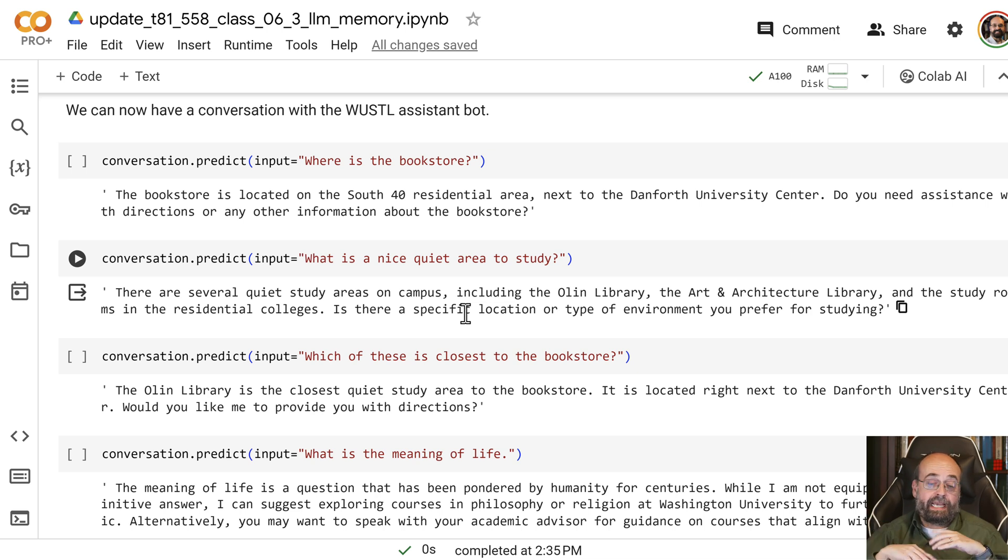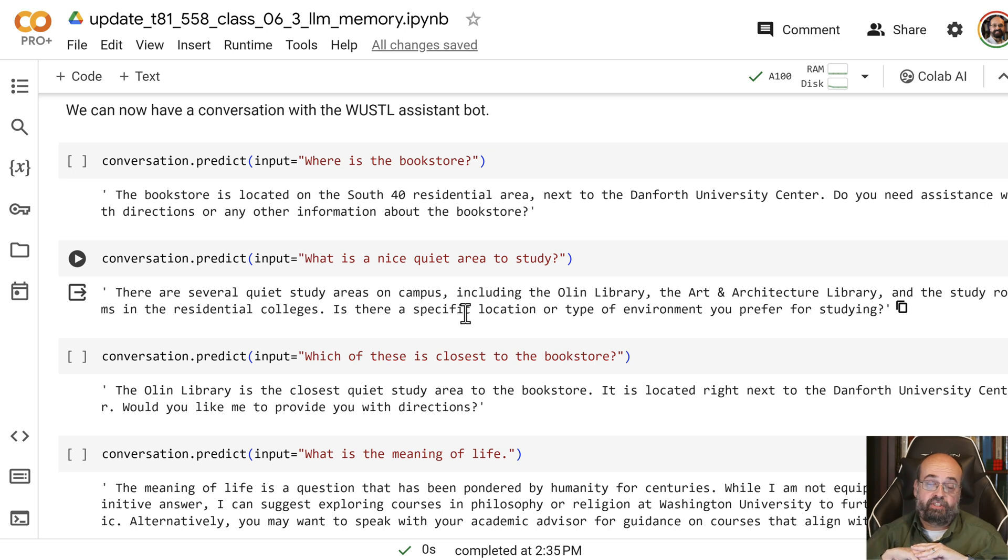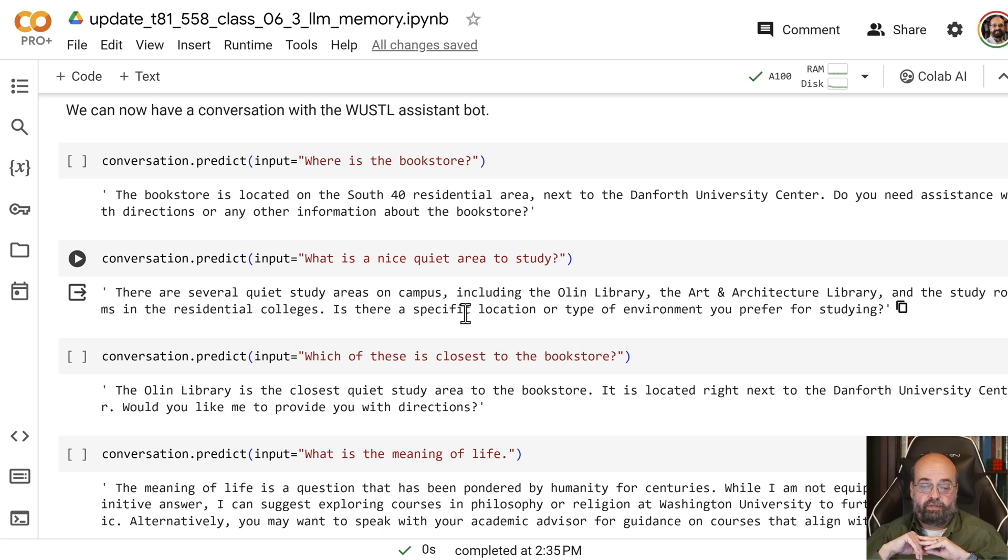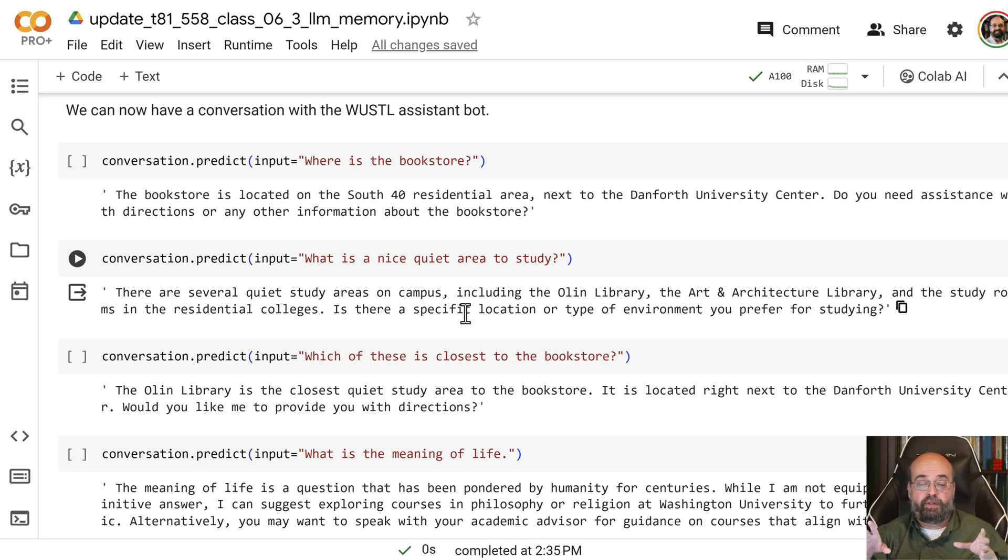I didn't train it on this information about Warshoe. It just knows this because this information is already built into it. If I switched it to maybe a less well-known university, like, I don't know, maybe a small, relatively new regional community college or something, it might not know it as well.